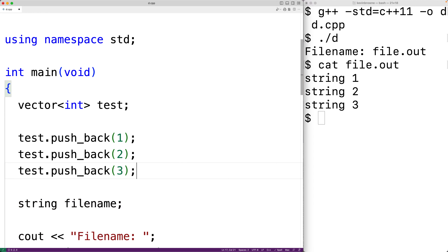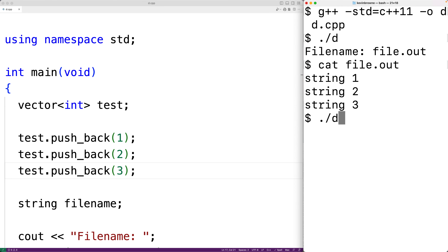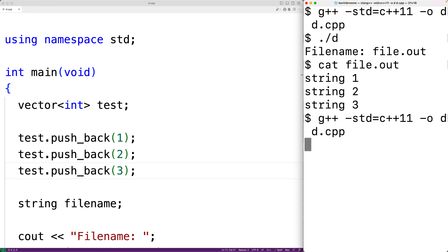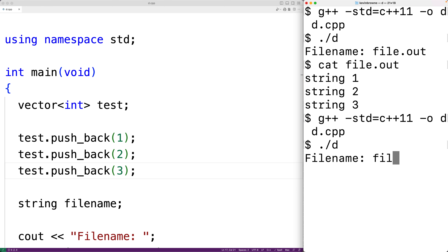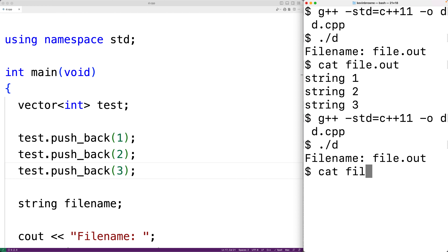We'll have vector<int> and we'll push_back 1, 2, and 3. We'll save our program, compile it, and run it. We'll enter file.out for the file name again, then check the file — and we get 1, 2, 3. So the program is working even though the vector now stores ints.